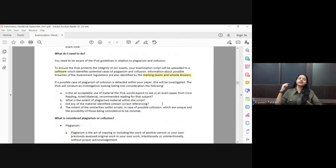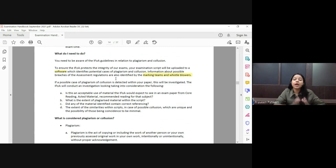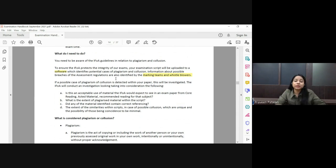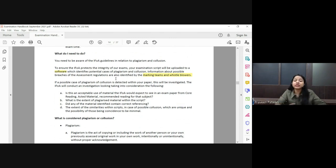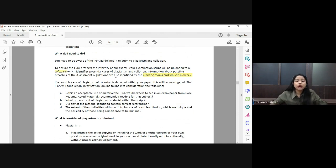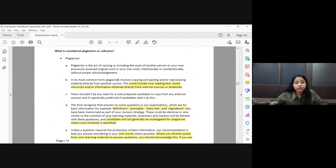To ensure the integrity of the exam, please give your exam by yourself. Do not get into any collusion, because IFOA has software that will examine your paper. If any similarity is found between your paper and someone else's paper, it will be considered collusion and you will be investigated for plagiarism.